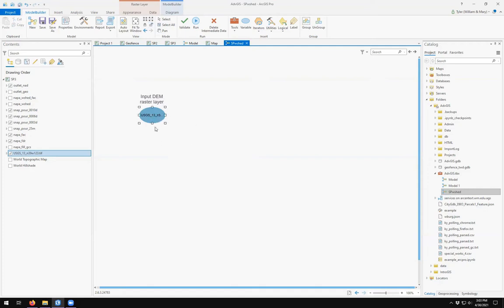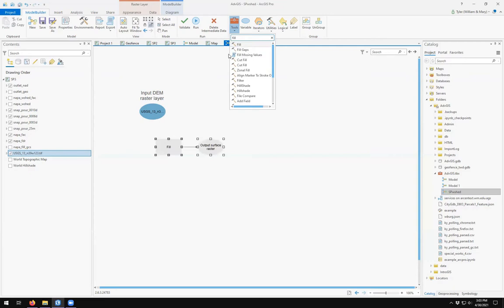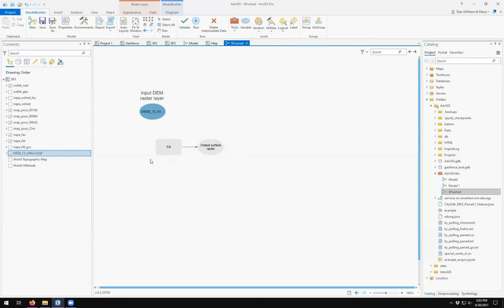Now we have our input raster layer. The first step in the workflow is to run the Fill tool. Come up to Tools, type in 'fill,' and find the fill tool. Double-click to activate it — it comes down in gray format showing the tool, a directional arrow, and the output surface raster.